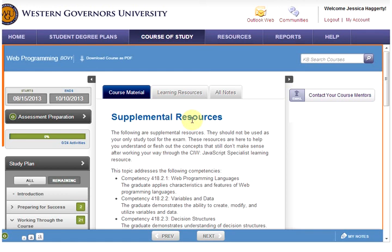Hello and welcome to a quick overview of how to search for additional help documents within your course of study. Once you've gone through the course of study, you may still have some areas that you want a little bit of additional help in.